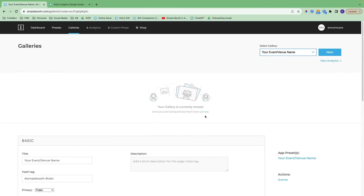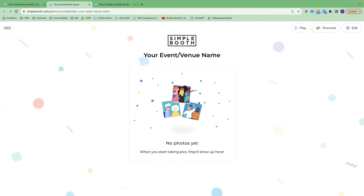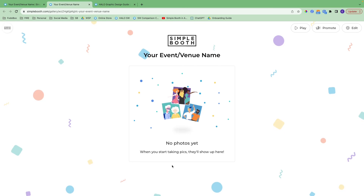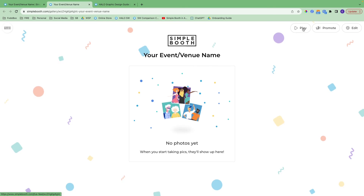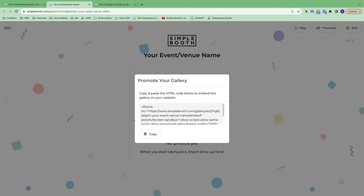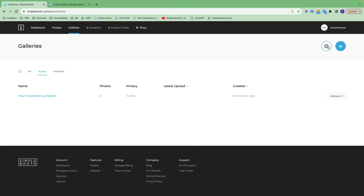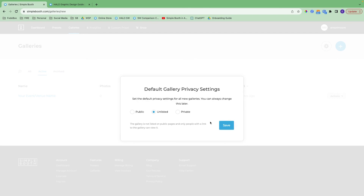Now we can go and view our gallery. This is what the gallery looks like currently — you've got our logo, your gallery name, and a link to your public profile. Photos will show up here as they are taken. You can start a live feed by clicking play, promote a single gallery by copying the HTML code and embedding it onto your website, and if you click edit it will take you right back into your gallery settings. You can also set up your default gallery privacy settings — I automatically set mine to unlisted, and you can do the same based on what level works best for you.